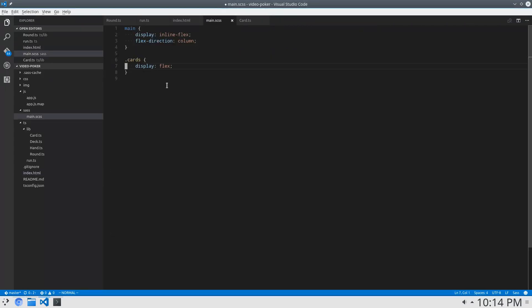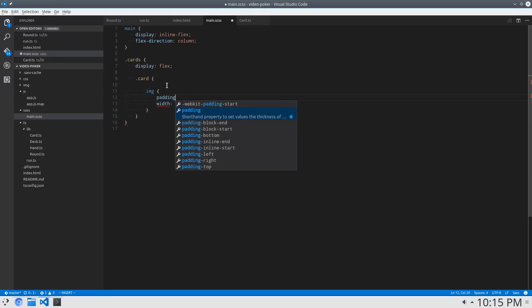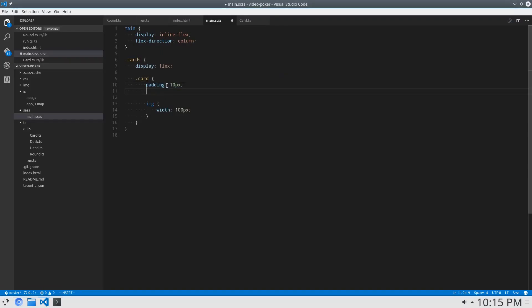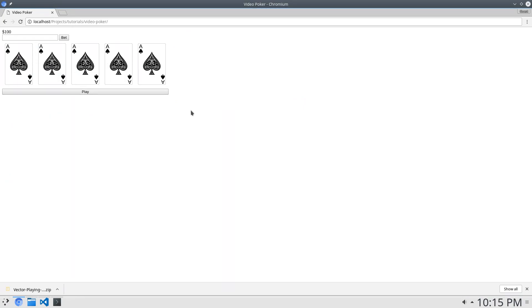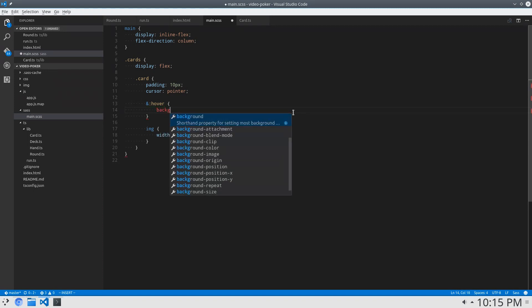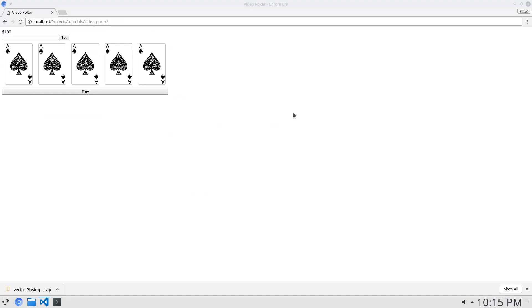Alright, now we can style cards and their respective images. Images will say width 100 pixels. That looks good — we'll give them a little bit of padding, 10 pixels. I'll place that in the card class, and then we can say cursor pointer. Now we get a pointer, and we'll add a hover effect — background-color RGBA zero zero zero 0.4, and opacity of 0.4.